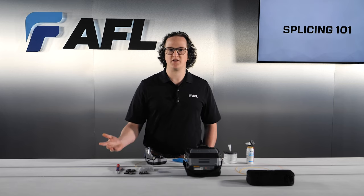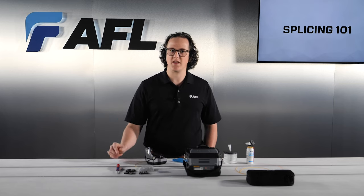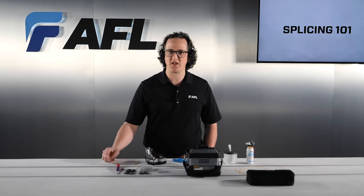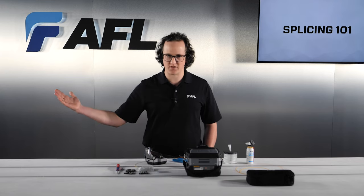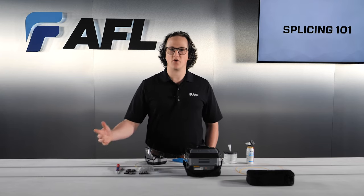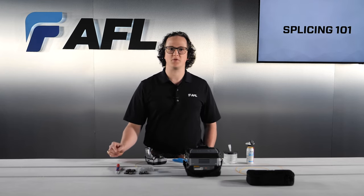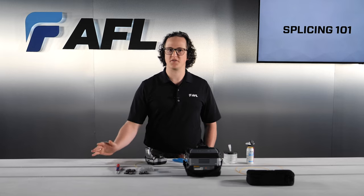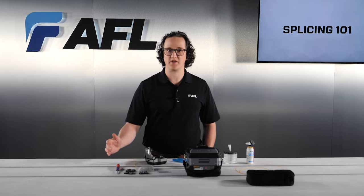Because fusion splicing is such a fine-tuned process, any tiny bit of contamination can very easily cause splice defects. As you work through the process, make sure that the fibers and other surfaces are as clean as they can possibly be.